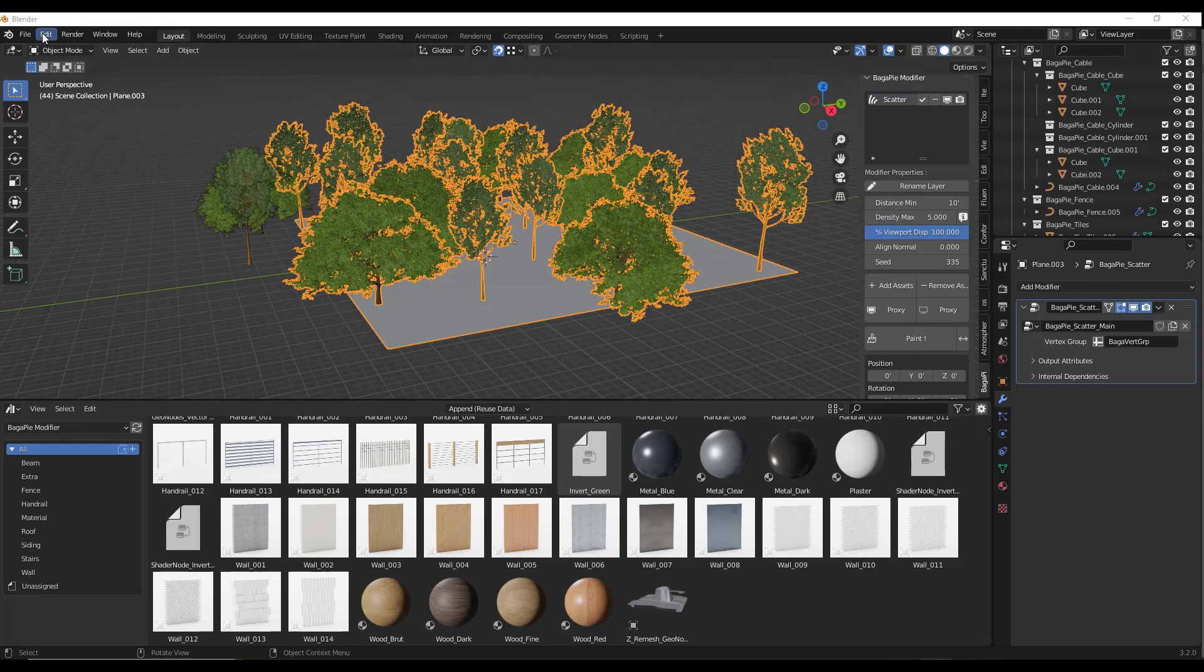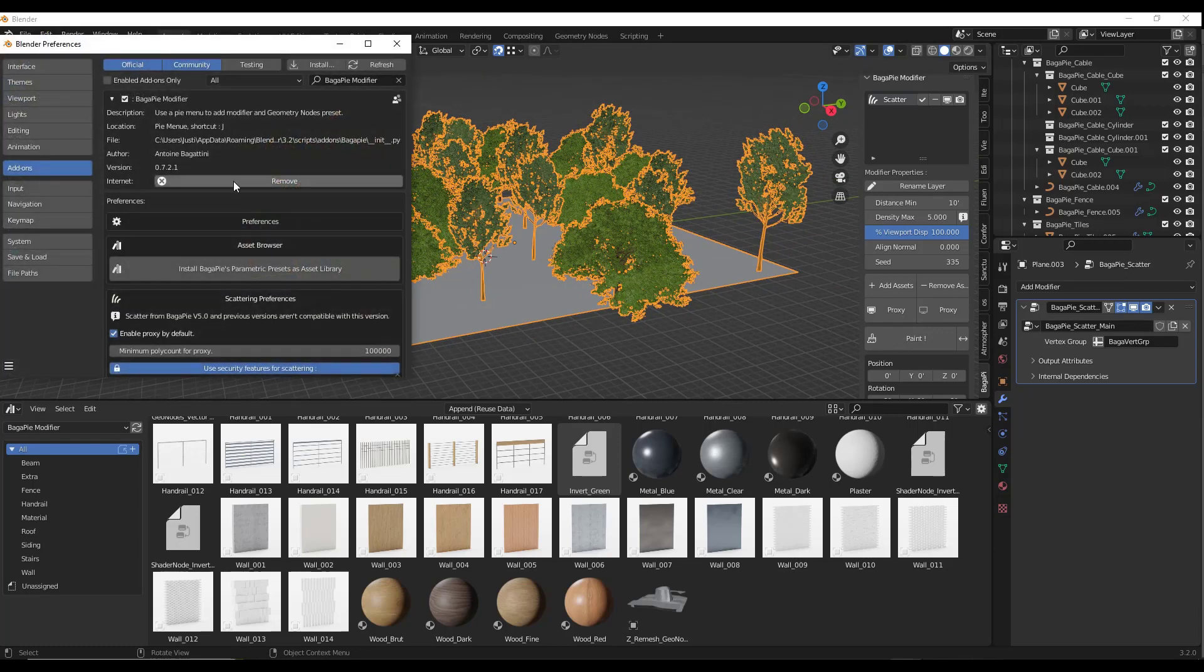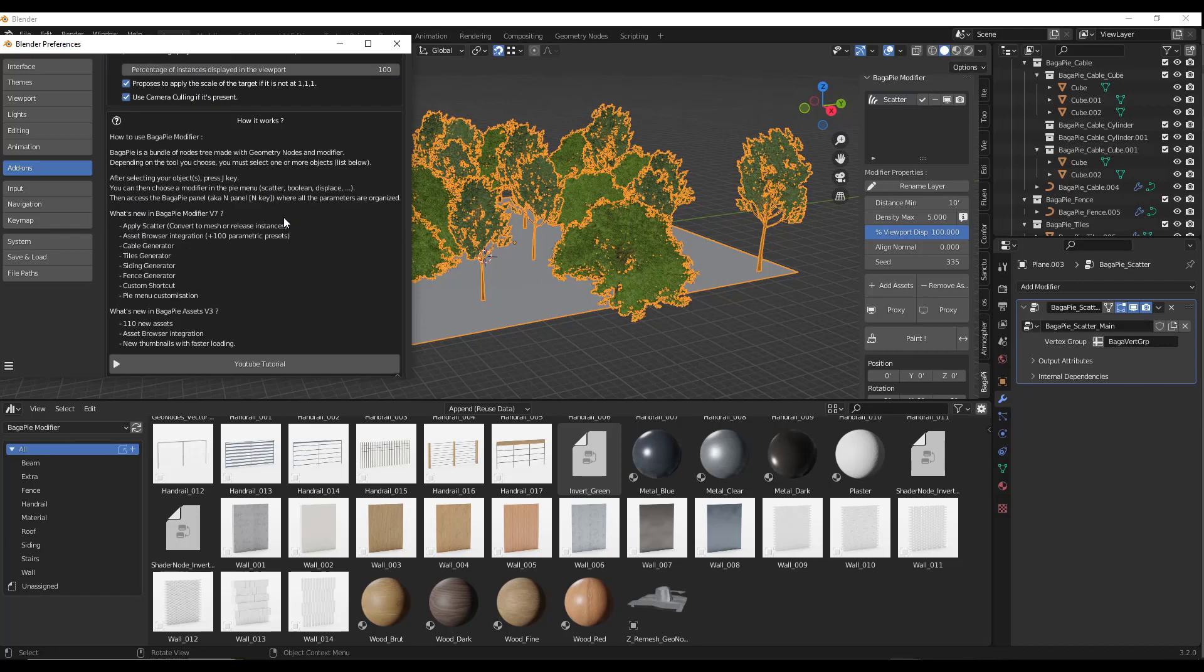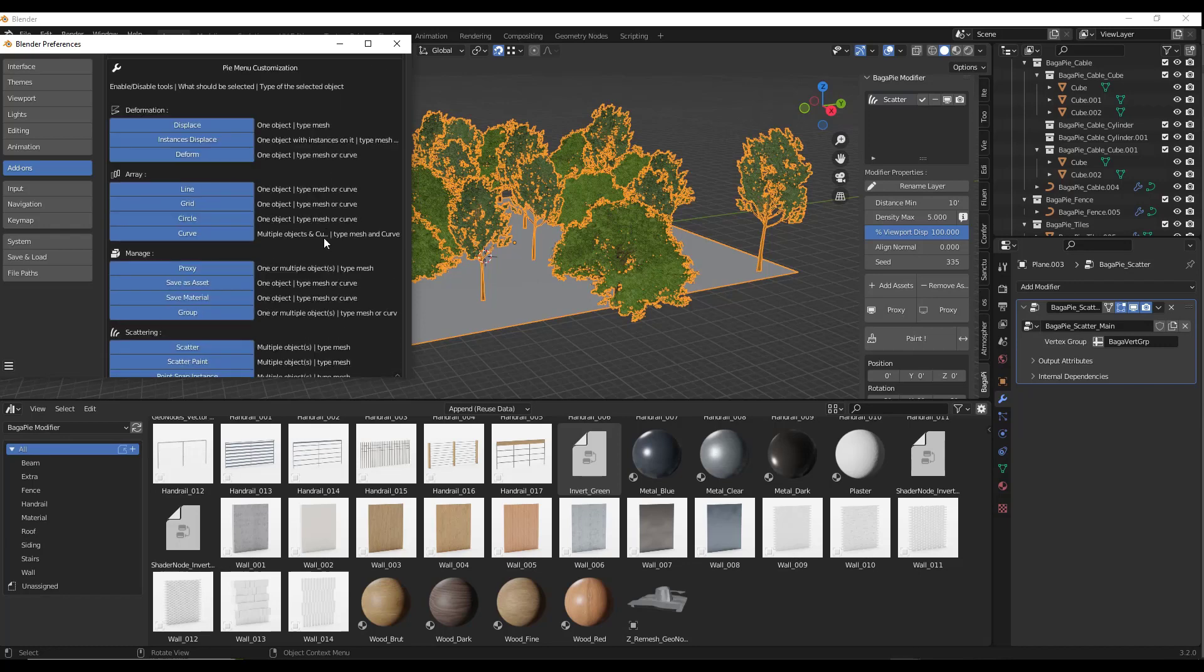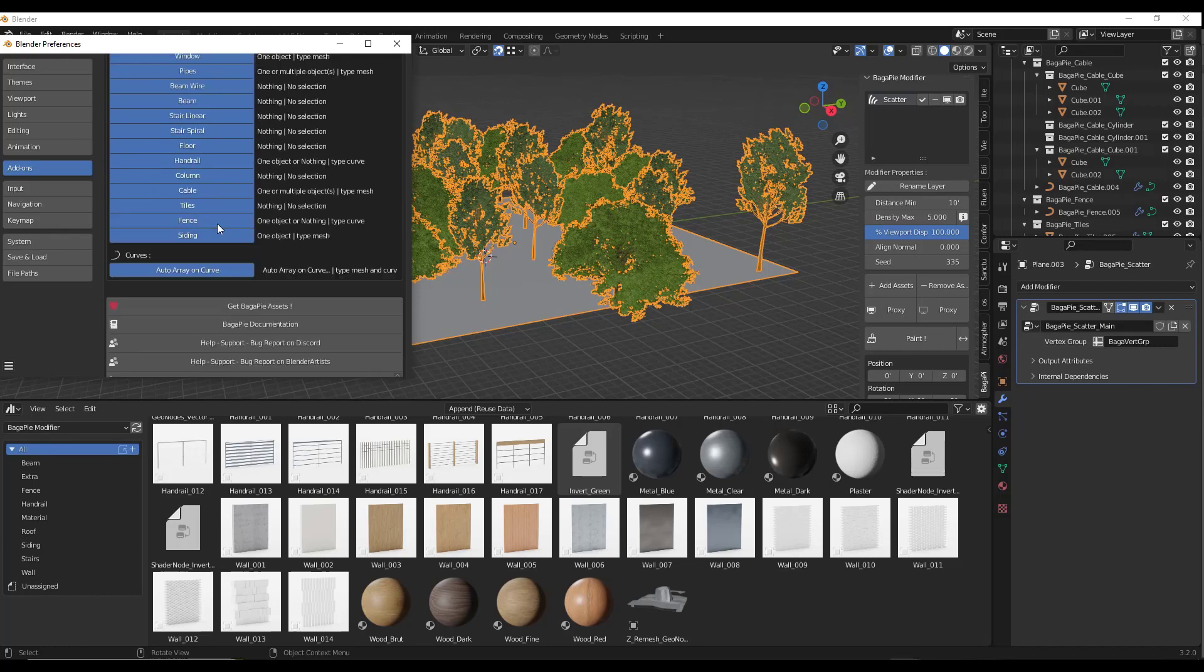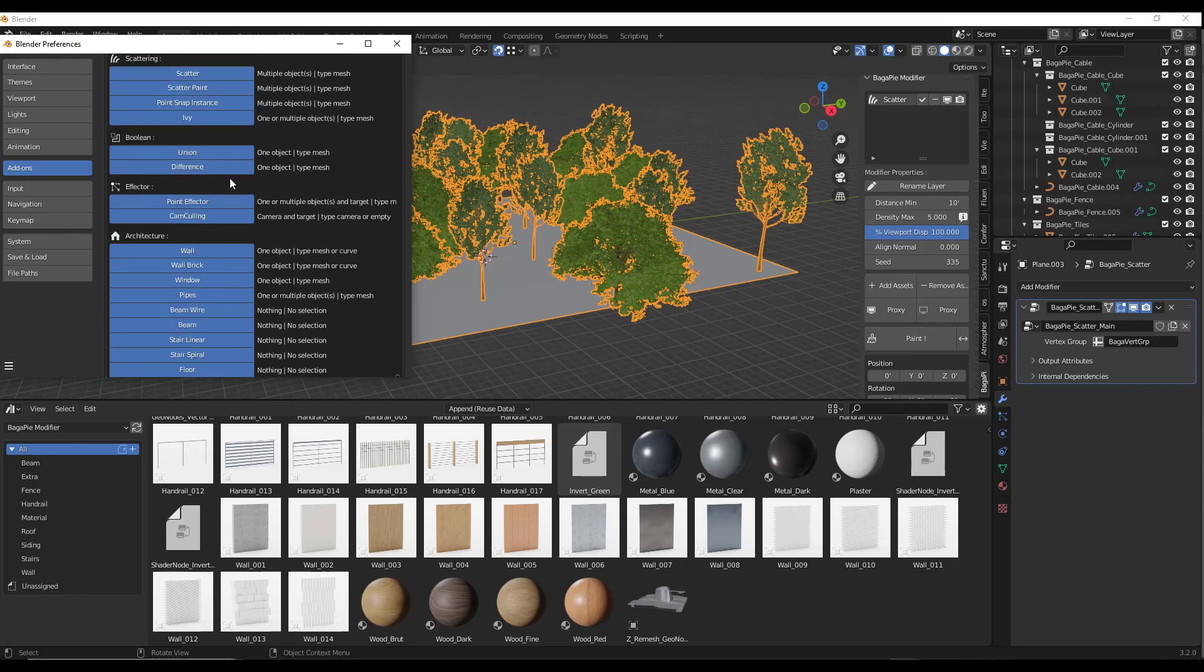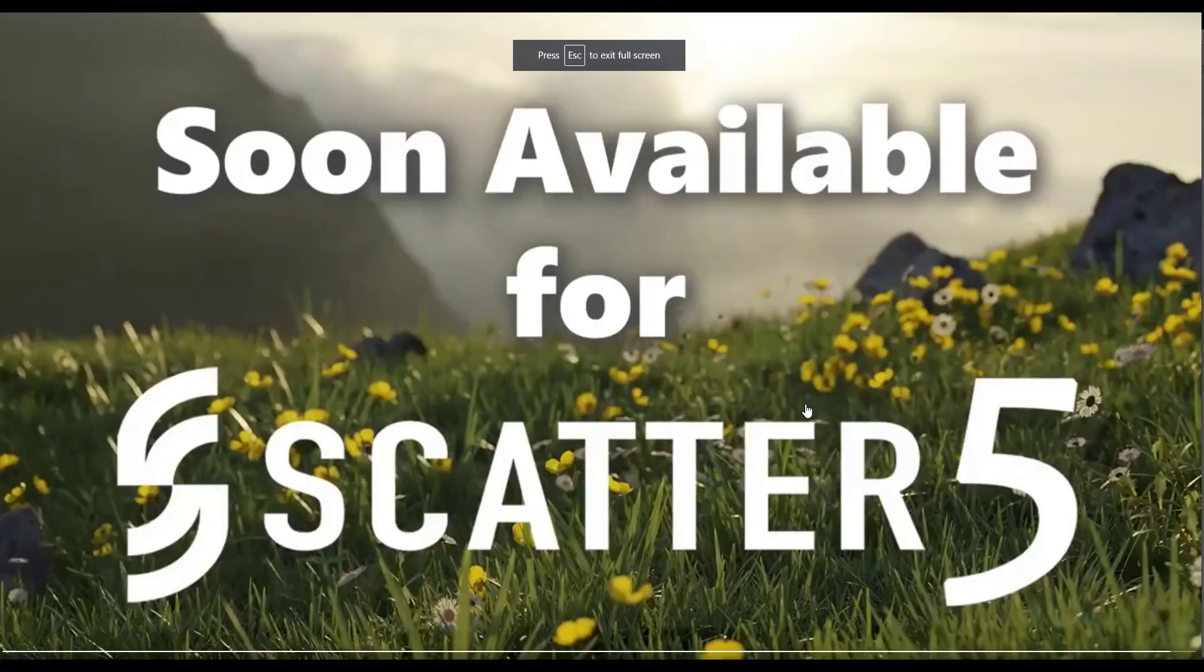You can also customize your pie menu now just by going into the BagaPie modifier, and there's an option for pie menu customization. You can basically select what's shown and what isn't. If you don't want something shown, you can just click on it to remove it from that menu.